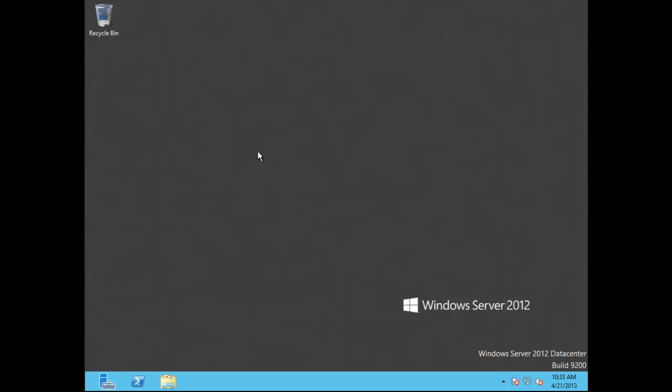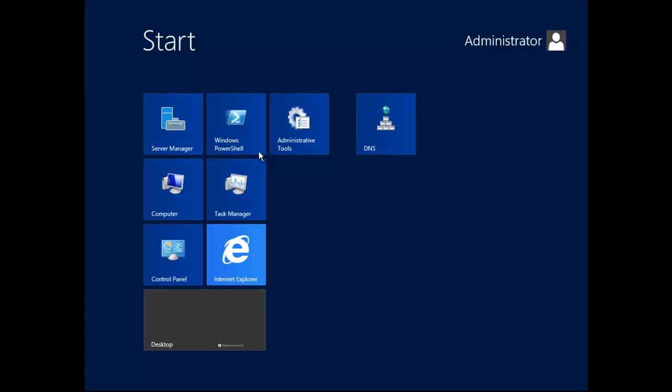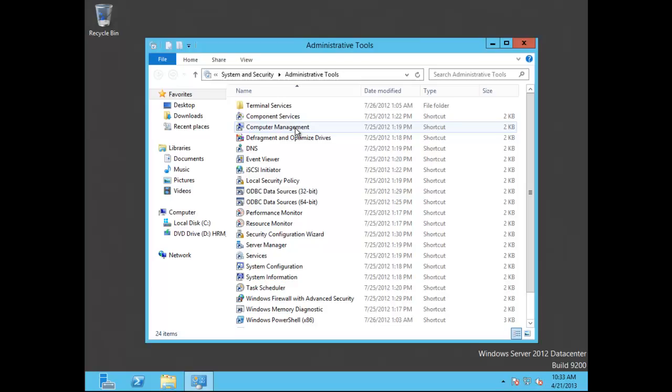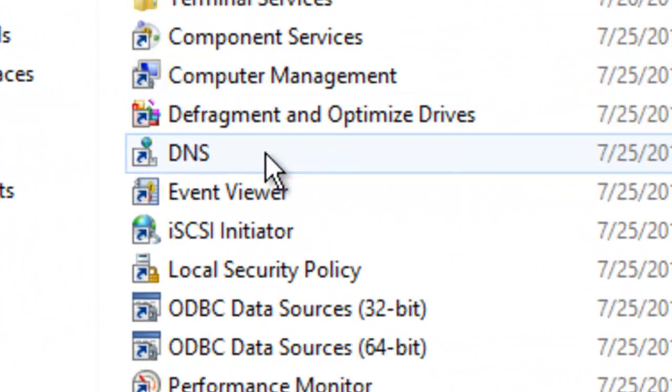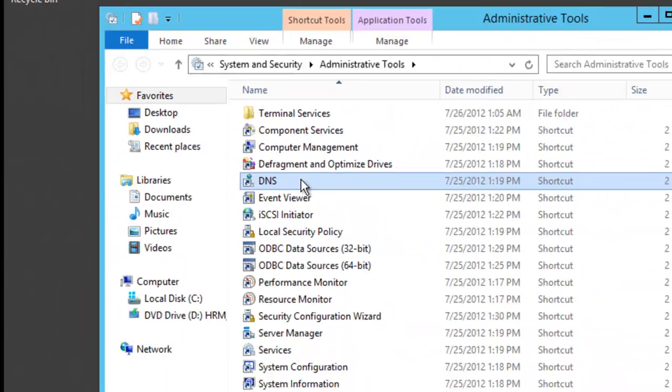To do this I have to go into the DNS manager. The easiest way to do this is to click the Windows key on your keyboard and when you do that it opens up the start menu. At that point I actually have my DNS icon here. If I didn't have that DNS icon here I could just click on administrative tools and then go into DNS.